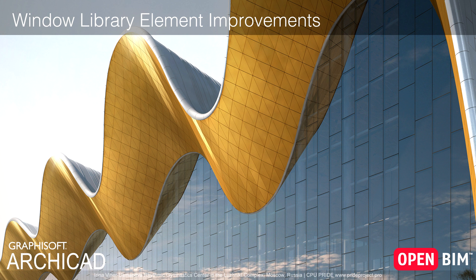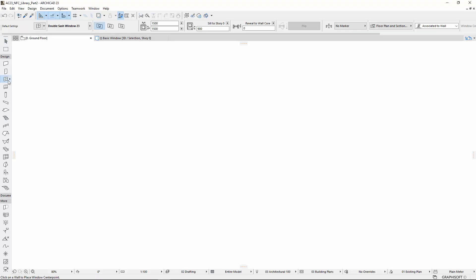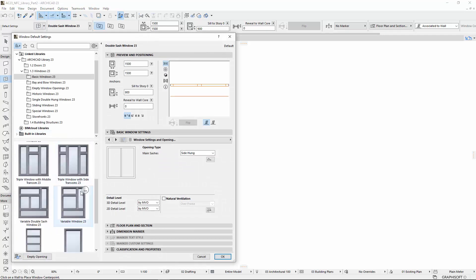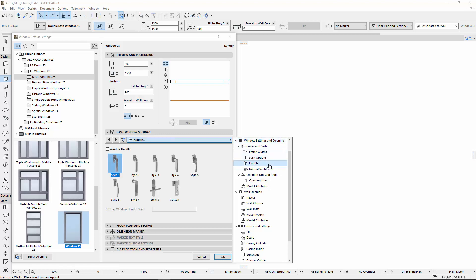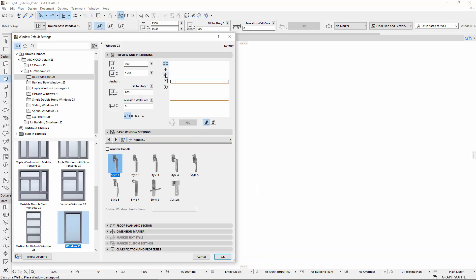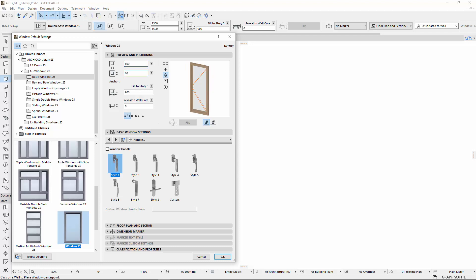Window Handles are now available for most of the windows in ARCHICAD. For example, the settings of one of the basic Window Library parts. You will find the Handle Settings tab page within the Frame and Sash settings under the Sash Options. Let's change the Preview window to 3D on the top right and decrease the window sizes to follow and see the result better.